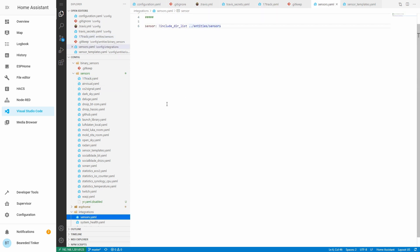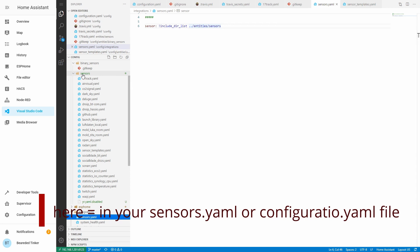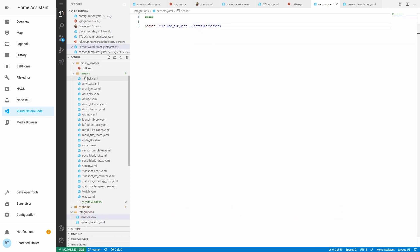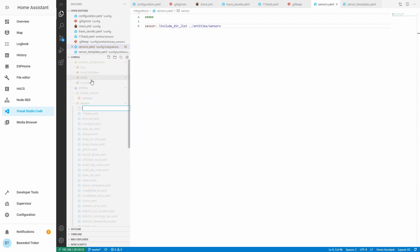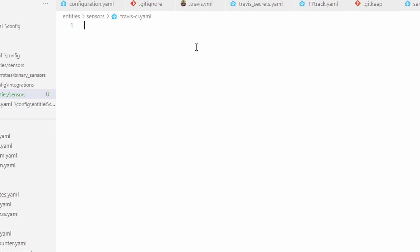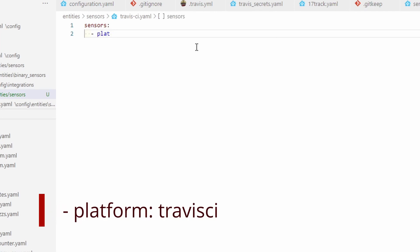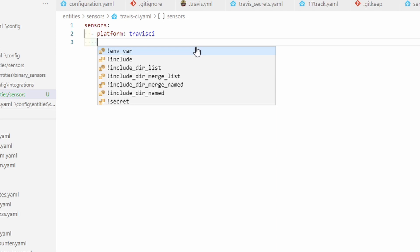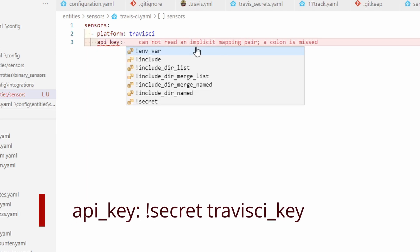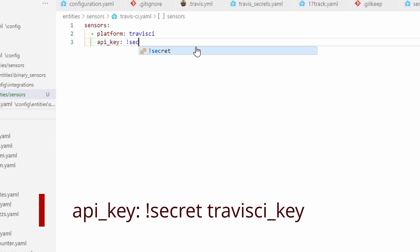I removed all my sensors from the sensors.yaml file. What I'll do here in the new file is something you should just add. For me it will be the sensors folder — create new file — and we'll call it travis_ci.yaml. Inside that yaml file, if you are using configuration.yaml, you should have something like this: sensor, platform: travis_ci, and here you put your API key. We do not put values directly here; instead we use the secrets file. So it will be secret, and let's call this travis_ci_key.